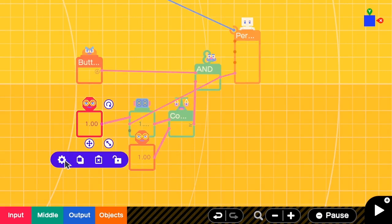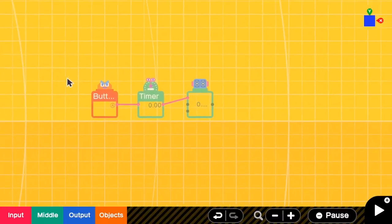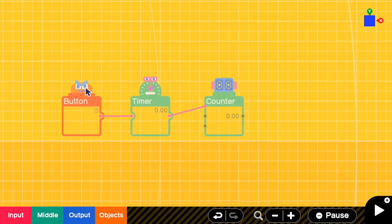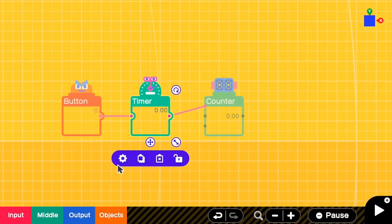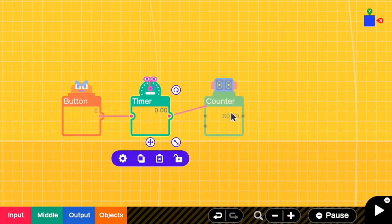So we have to decrease this amount. But by how much? Okay, let's take a look at this. This timer output for 1 second. When A is pressed and the timer output 1 for 1 second, the counter will be 60.